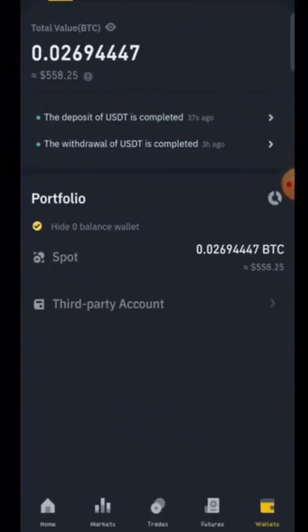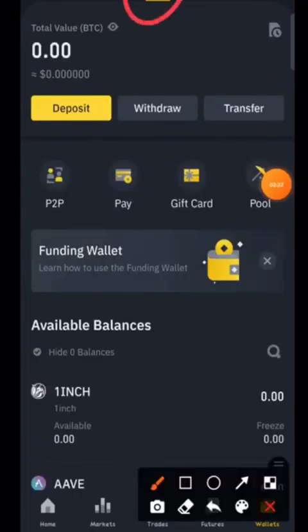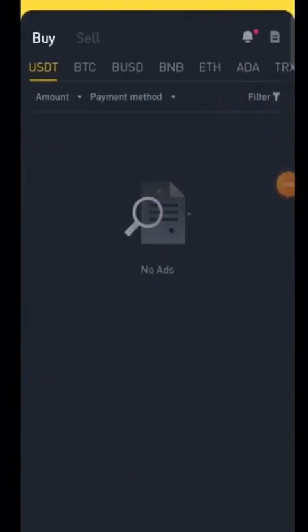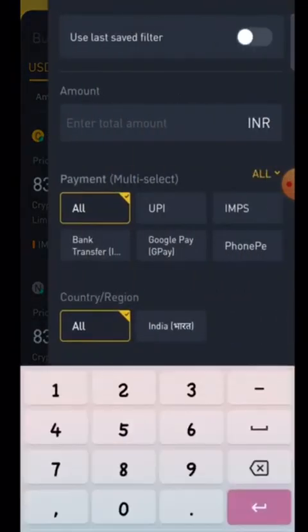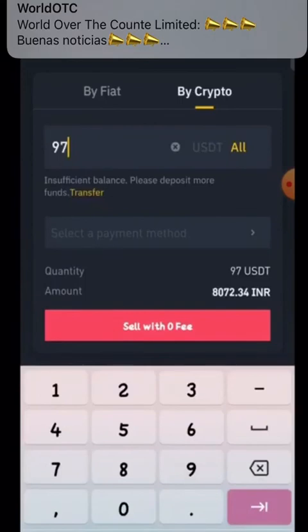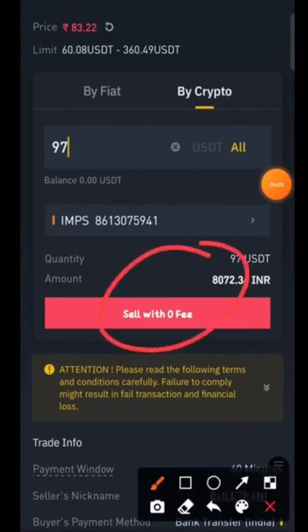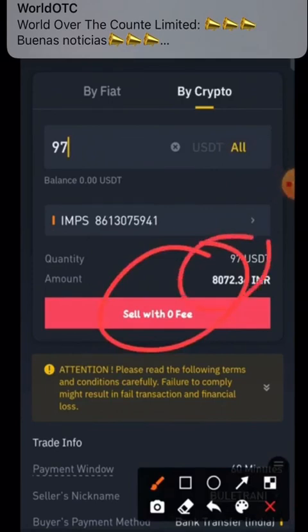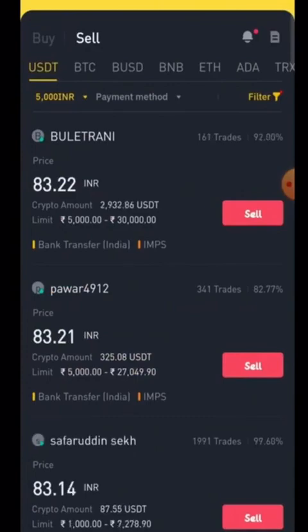After receiving 97.38 USDT in Binance, I need to transfer it to my bank account. Go to Funding in Binance, then P2P (person-to-person trading). Click on Selling, then Filter. Enter 97 USDT — approximately 5000 rupees. Click the Sell button, enter 97 dollars, select the payment method, then click 'Sell with Zero Fee'. The buyer will automatically transfer 8072 INR (8072 rupees) to your bank account and you will instantly get that money.